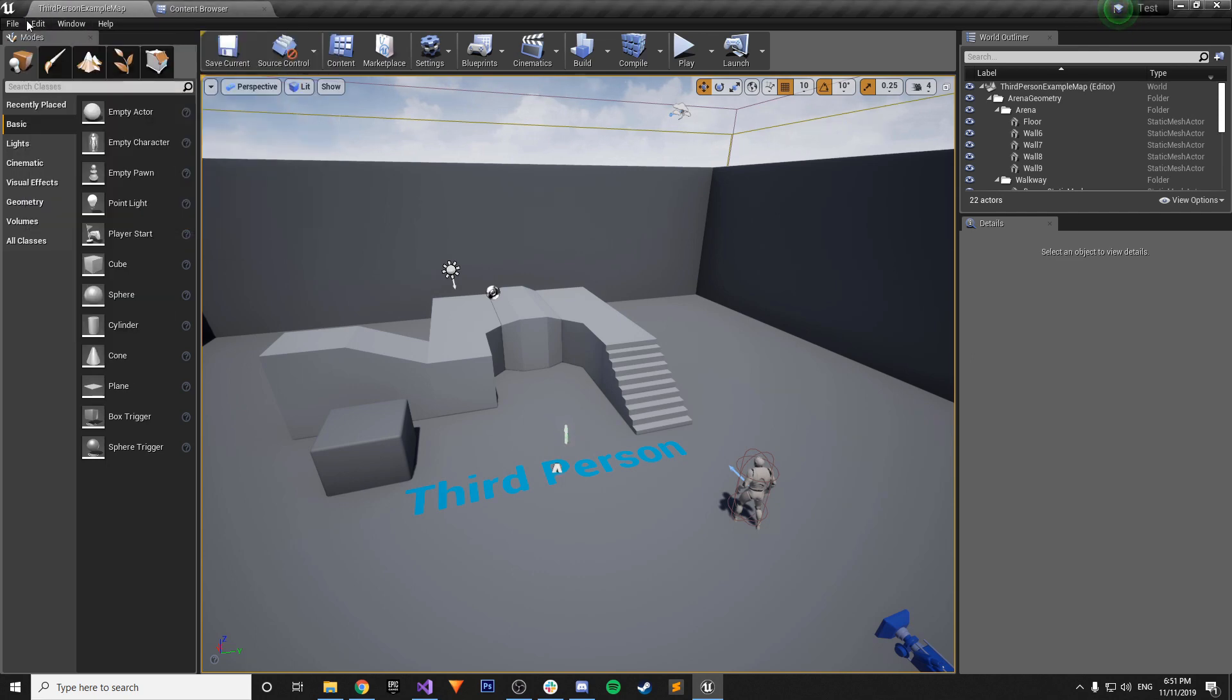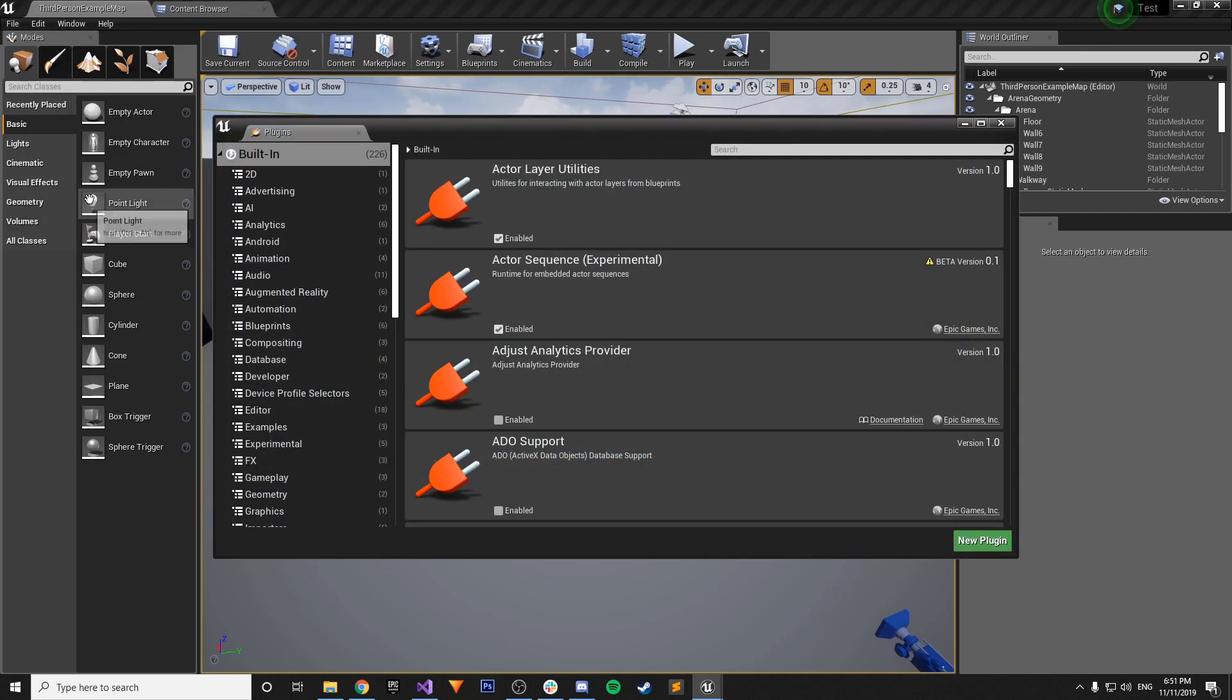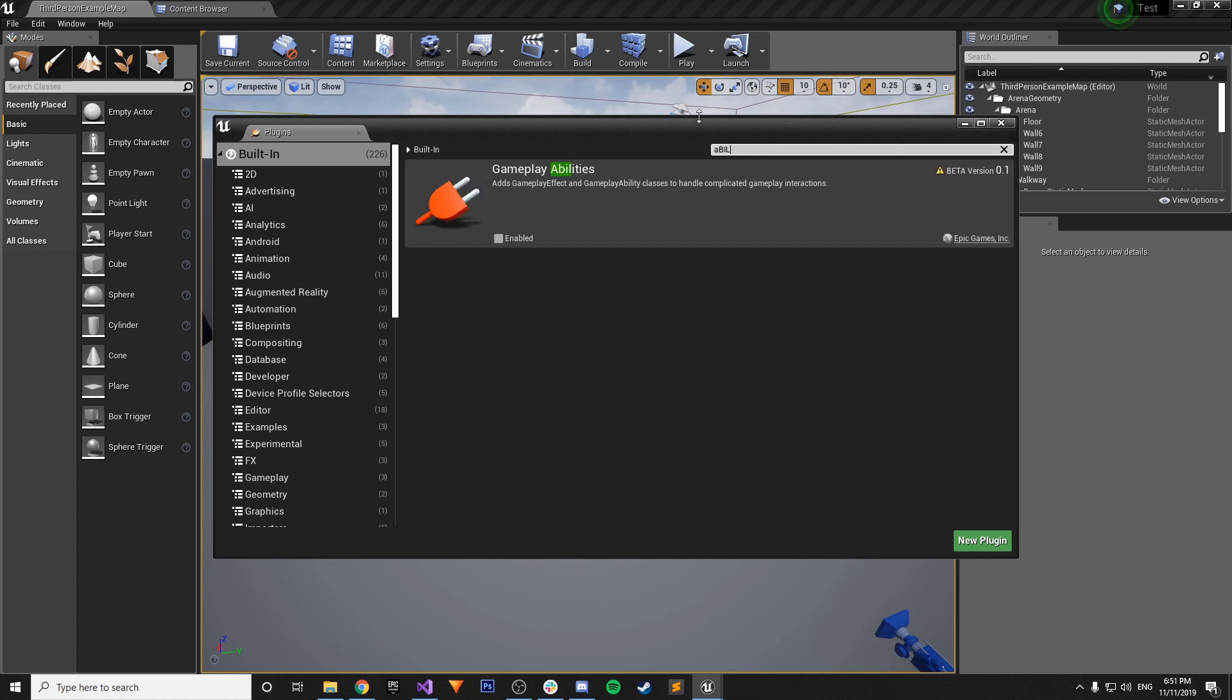You just go to Edit, go to Plugins, and we just gotta type in Ability. So we find the Gameplay Abilities plugin. It's in the beta version, so whenever something's in the beta version it kind of warns you, hey, things could change and it might break things in the future, but don't be too concerned about that right now.